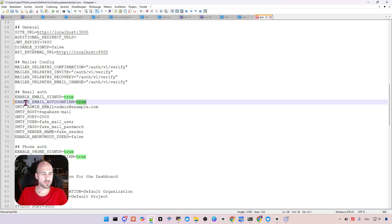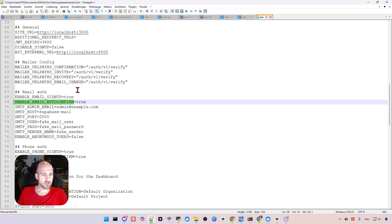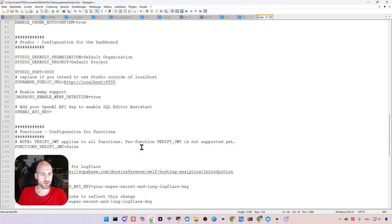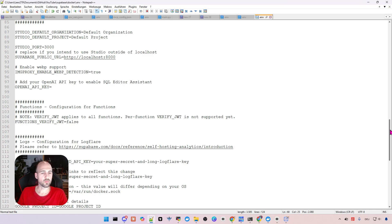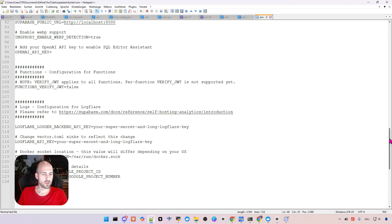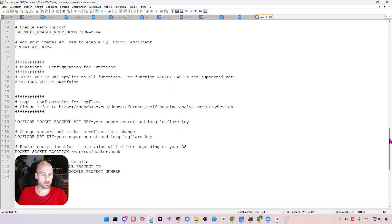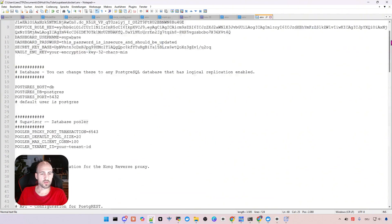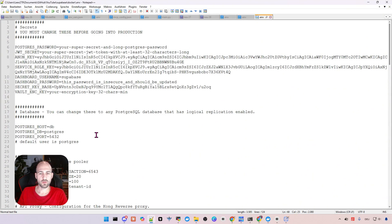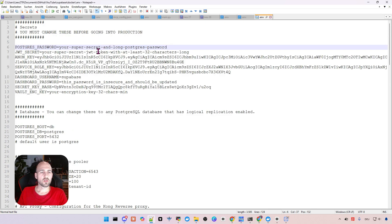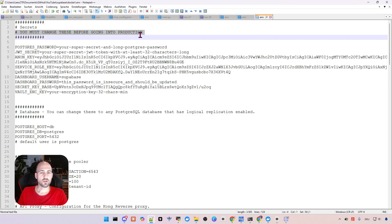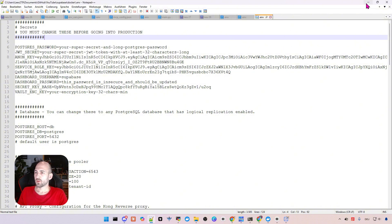So let's just change this to true so we don't need this configuration. The rest is fine. Just one hint, this is for development. If you really want to use it in production, you should change everything here, so the passwords and so on, to make sure it is secure. This is just for locally testing, it's totally fine. So we leave it like that.